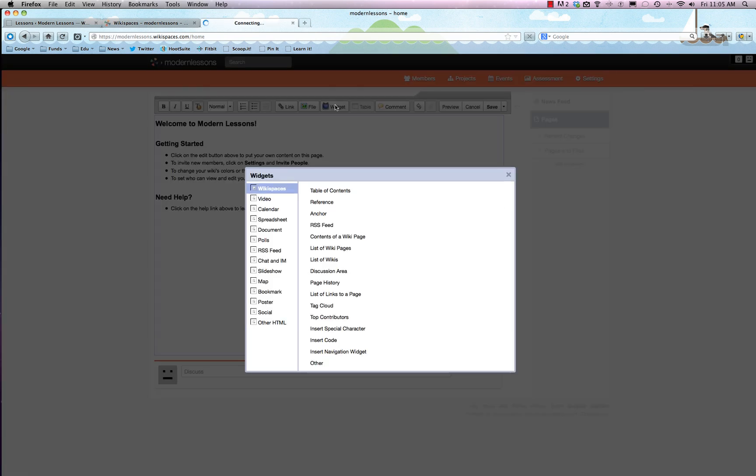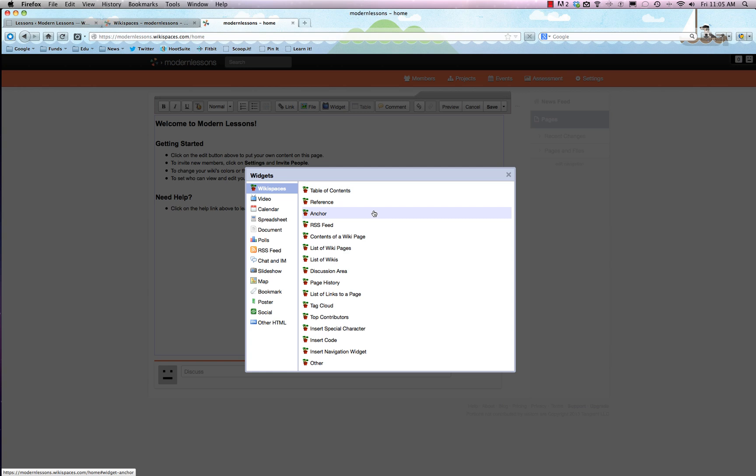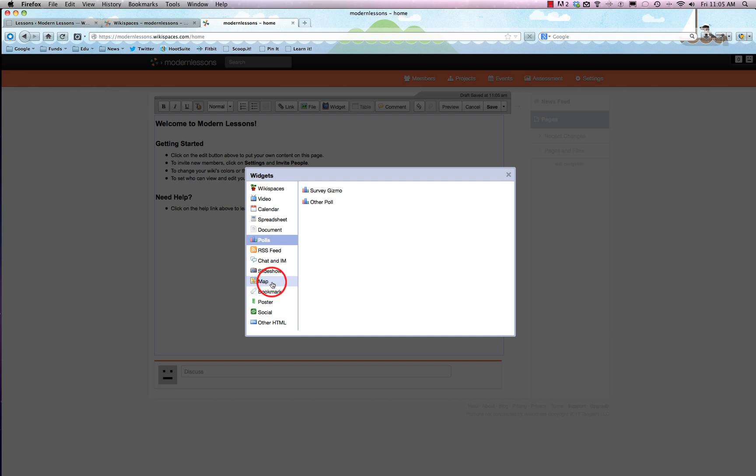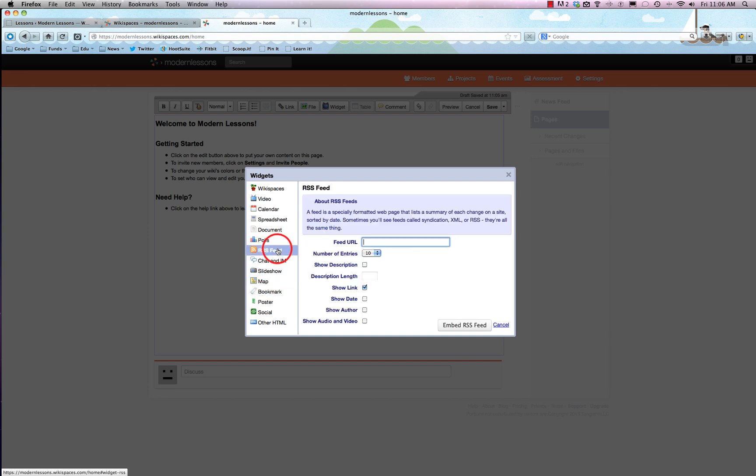A really fun thing is the ability to add in widgets, and I'd say this is really where Wikispaces shines. The widgets run the gamut from letting you show videos from places like TeacherTube or YouTube, which are really handy, to running polls, to even embedding maps and slideshows, RSS feeds from your favorite sites.